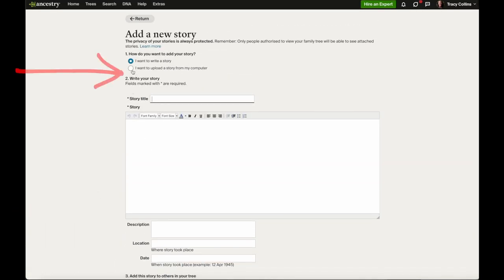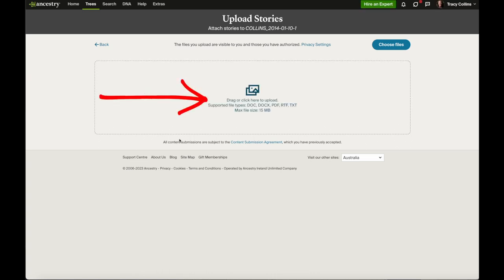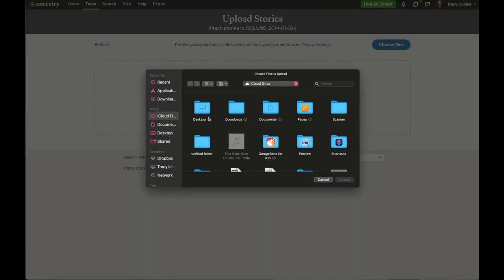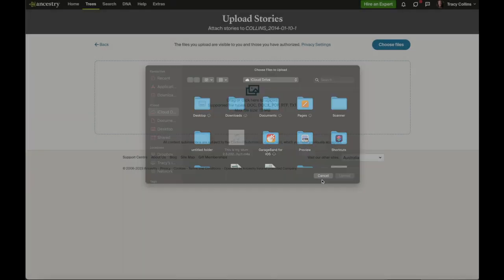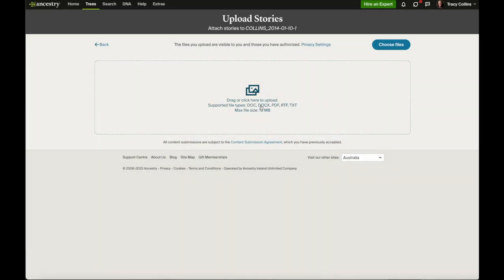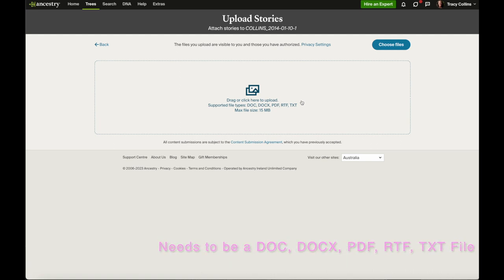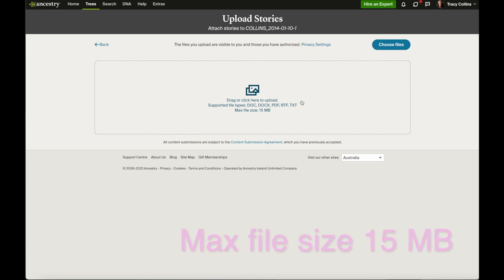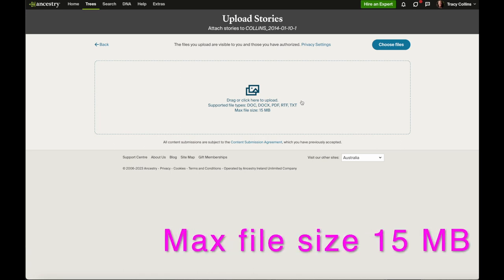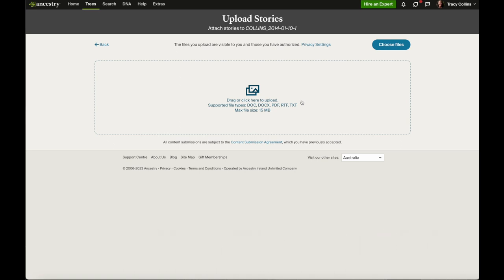If you want to upload a story, change to that option. You can add it by clicking and grabbing it from your computer, dragging it into the box, or choosing files. It needs to be a doc, pdf, rtf, or text file, and it needs to be less than 15 MB. So we'll go back.